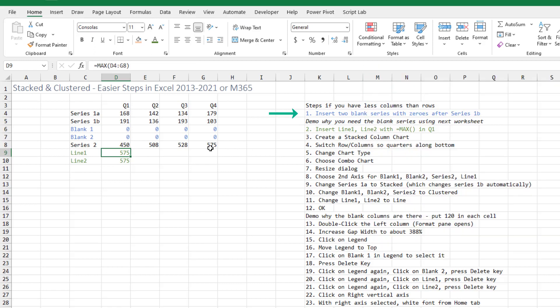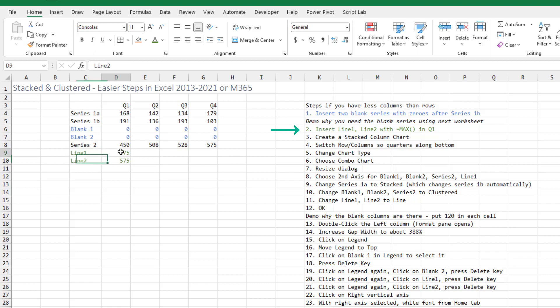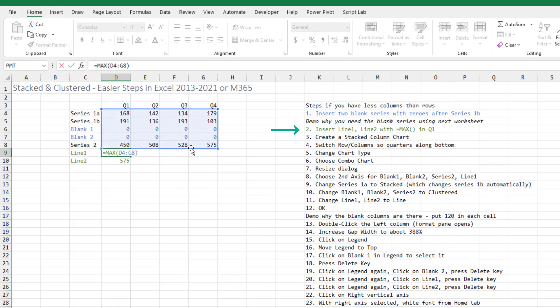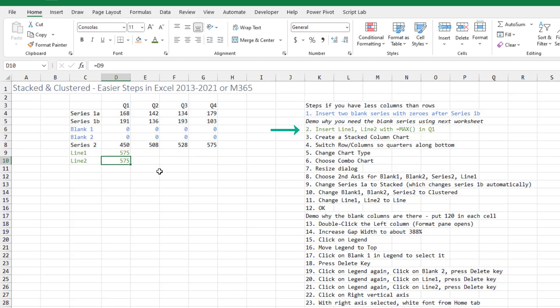The first thing we have to do is insert two blank series before series 2 and just fill those with zeros. The next thing to do after series 2, add two more series called line 1 and line 2. The formula here is the max of all of the numbers and then this formula just copies that number down.